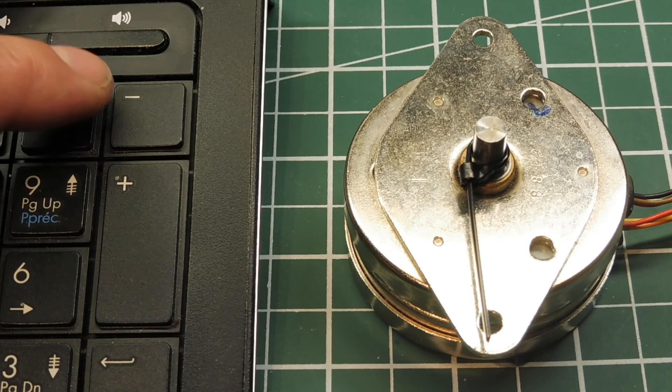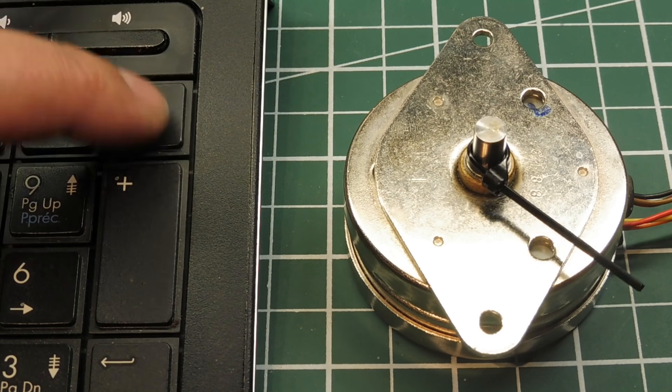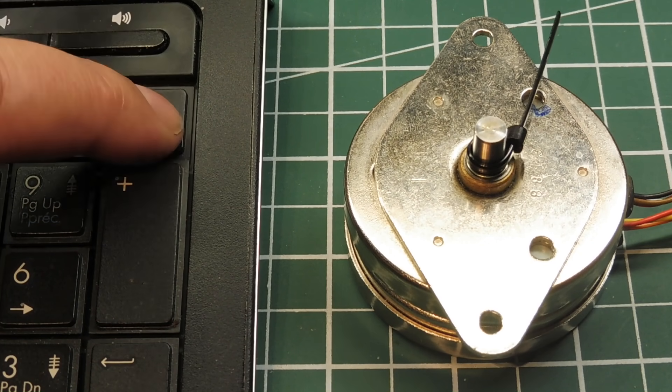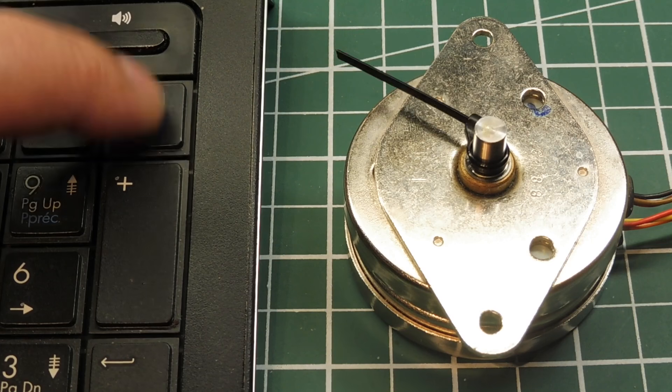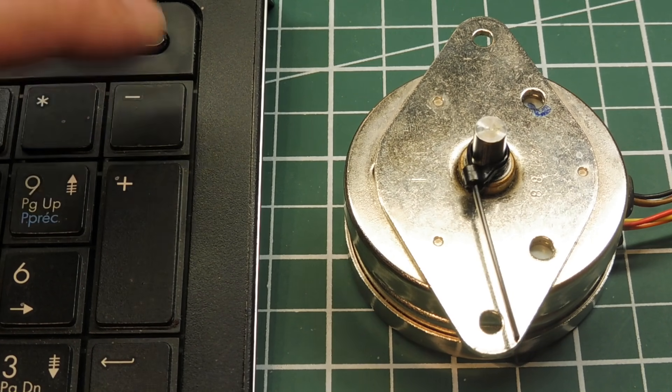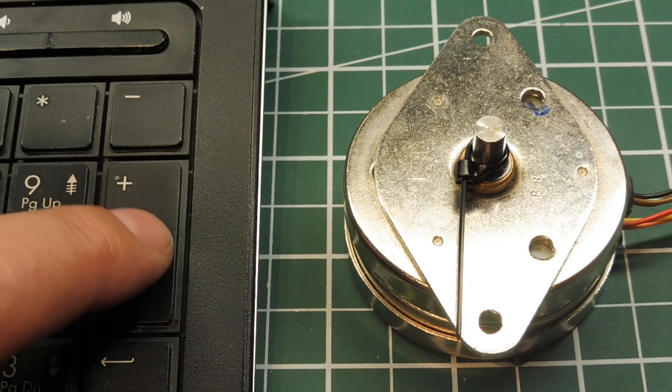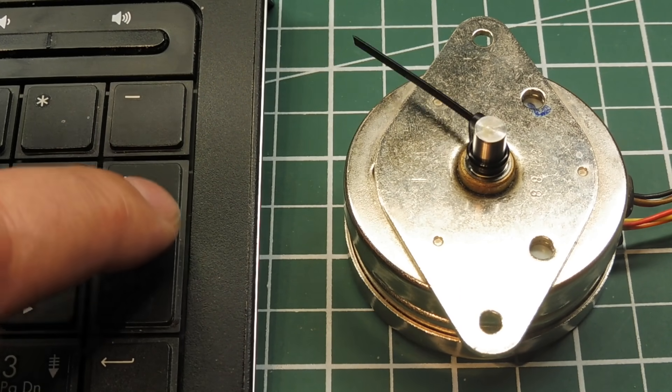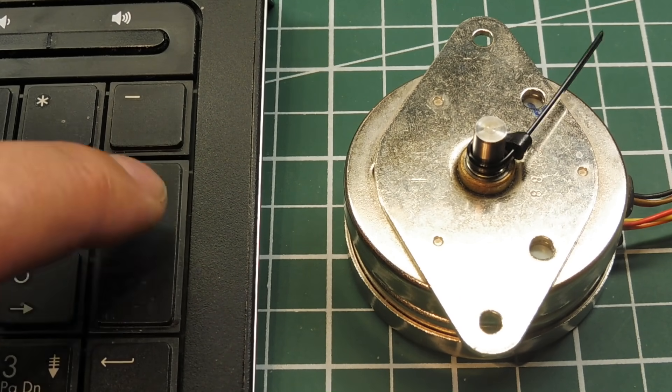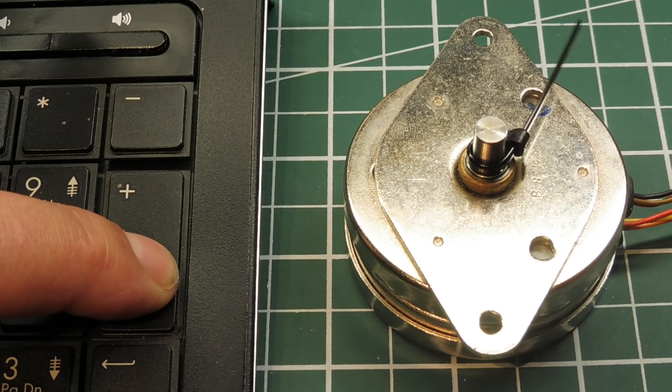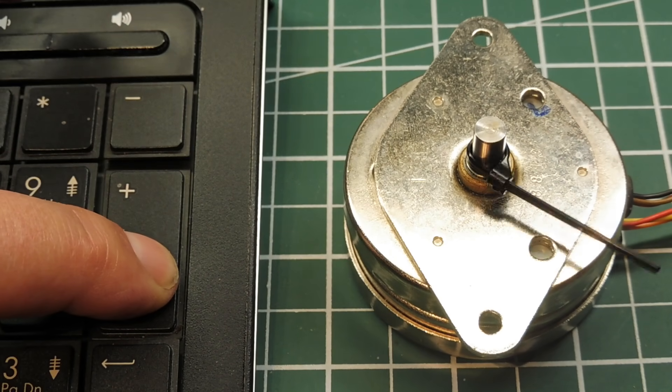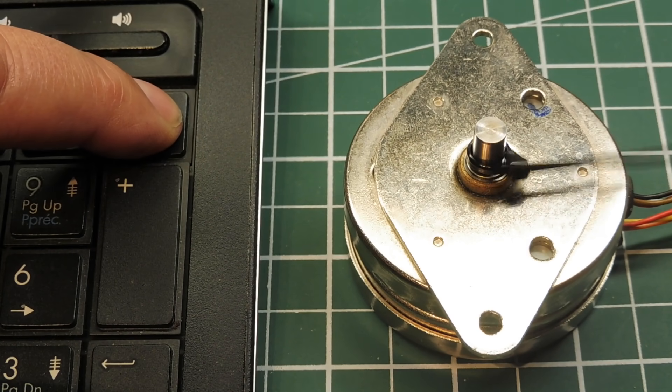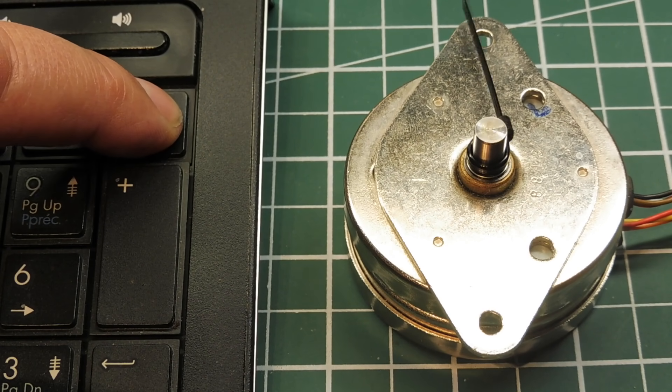So as I hit the minus key, we see it's stepping one step counterclockwise. And if I hit the plus key, it goes one step clockwise. Now if I hold down the key, I'll get the auto-repeat. You'll see you'll get multiple steps. And on the minus key, it goes counterclockwise.